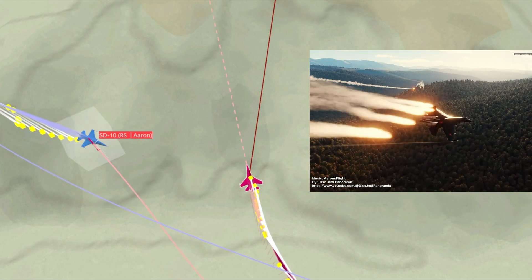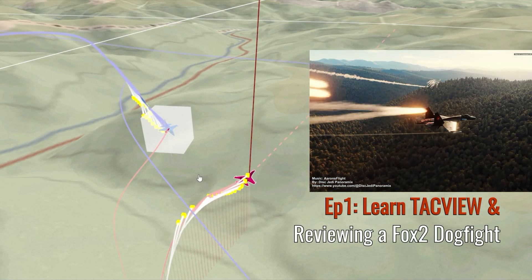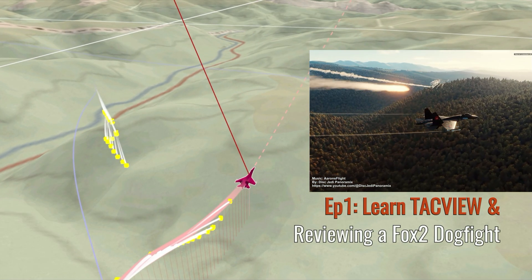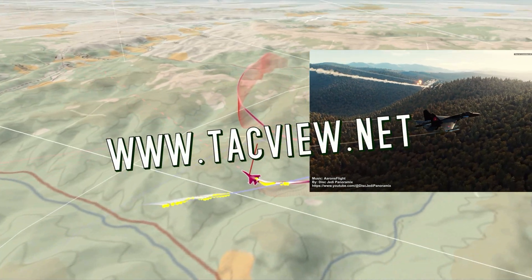Welcome back to the channel, everyone. It's Plasma. We're going to talk about TACVUE and I'll take you to the basics and show you a fight breakdown as well.